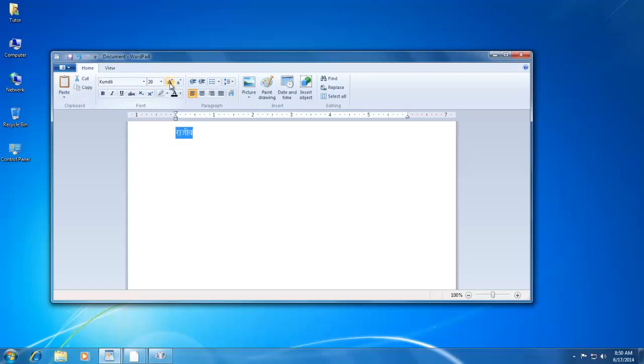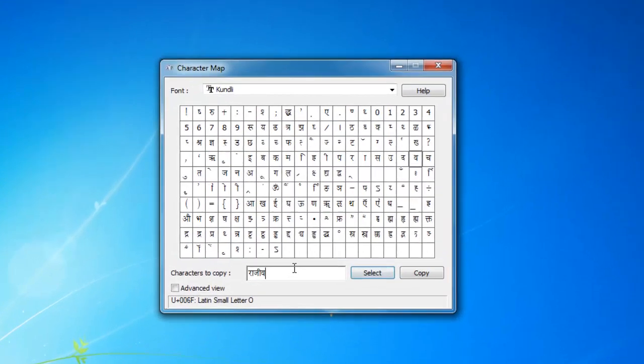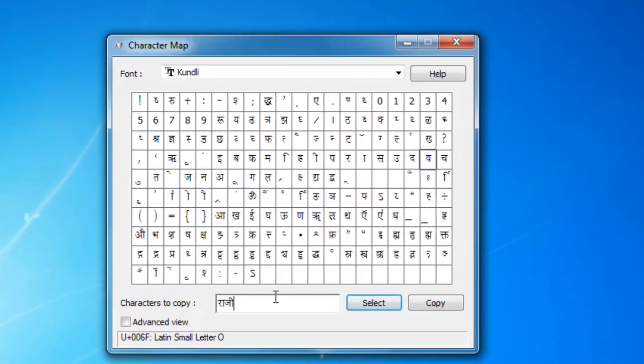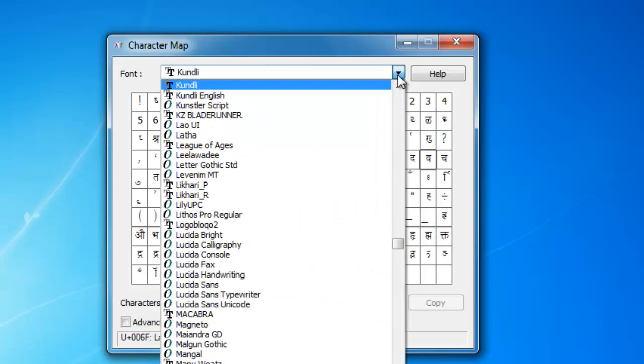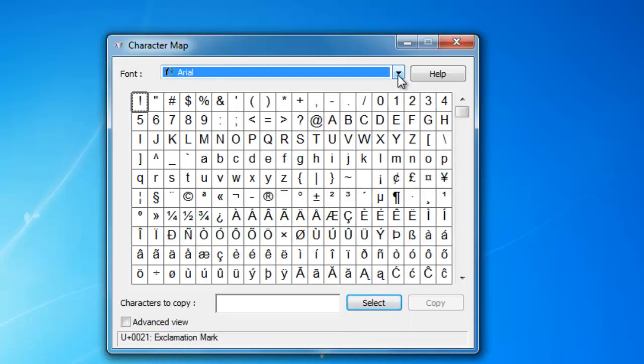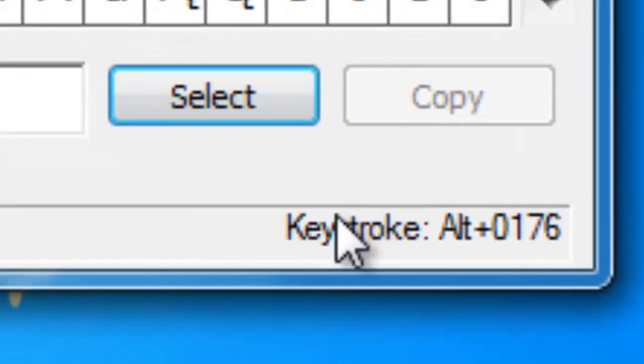You can also use a special keystroke combination to insert a special character in your document. As you select a symbol in Character Map, in the bottom right corner, you will see the corresponding keystroke of that special character for the specific font.